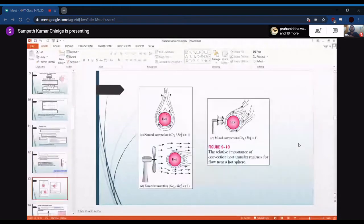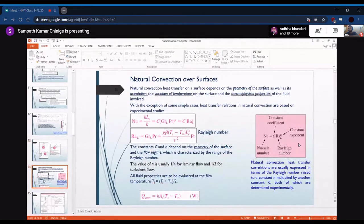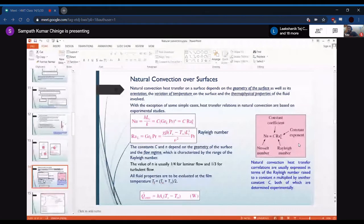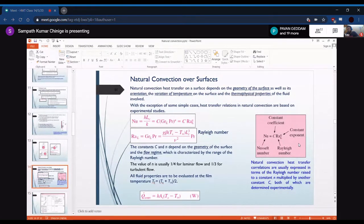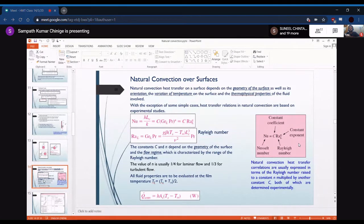Due to the complexity of natural convection flows over various surfaces, we generally depend on experimental correlations rather than analytical solutions. The generalized Nusselt number correlation is written as Nu = C·Ra^n, where C is a geometry-dependent constant and n is the exponent — 1/4 for laminar flow and 1/3 for turbulent flow. The Rayleigh number is evaluated at the film temperature Ts = (Ts + T∞)/2.